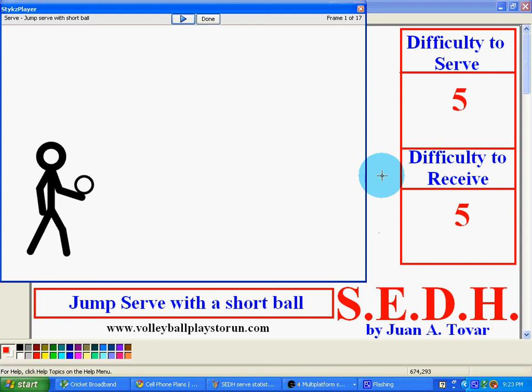Hello, this is Coach Tomar from VolleyballPlaysToRun.com. This is the jump serve with a short ball. This is a 5-5 rating.